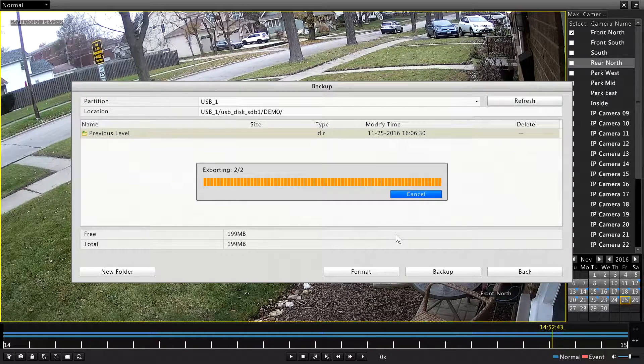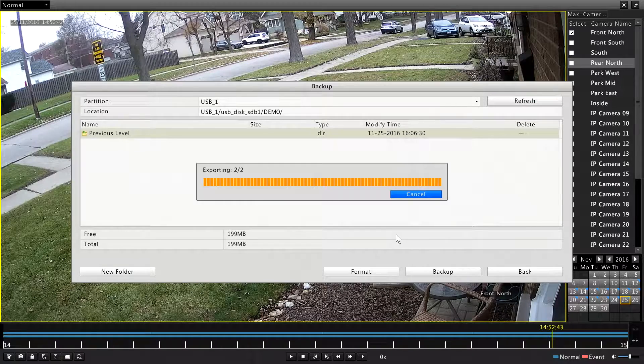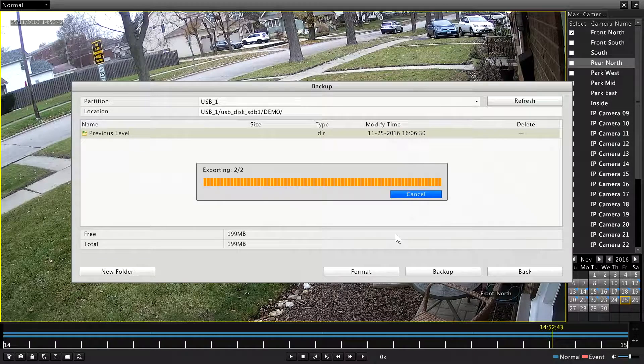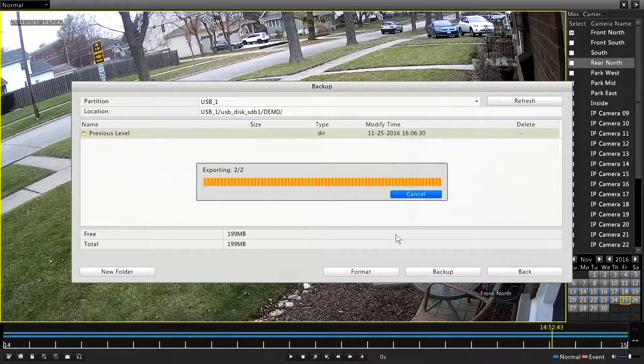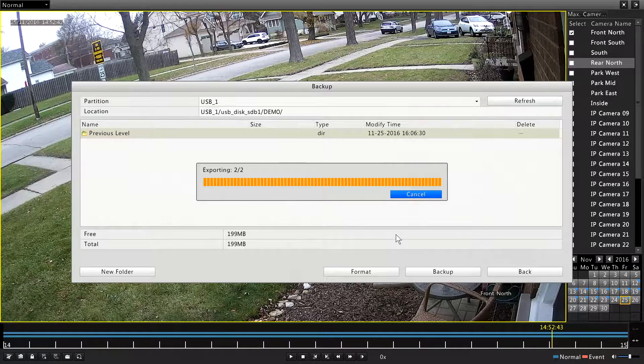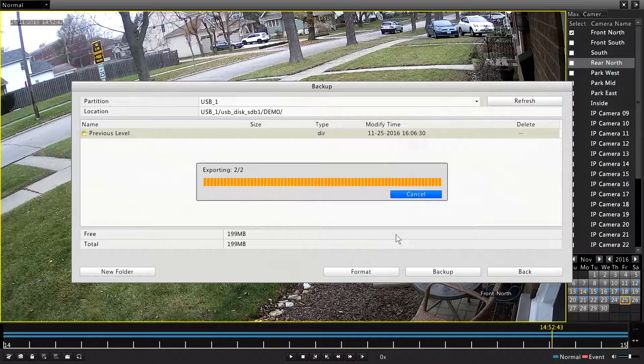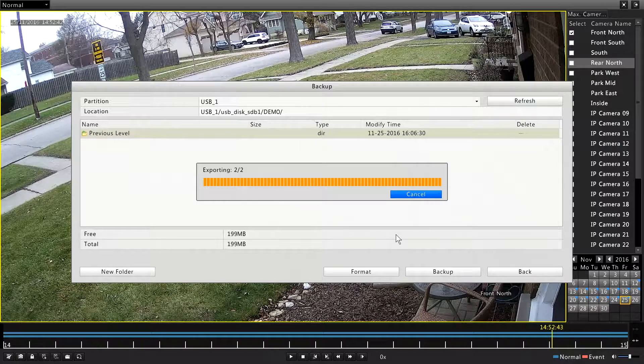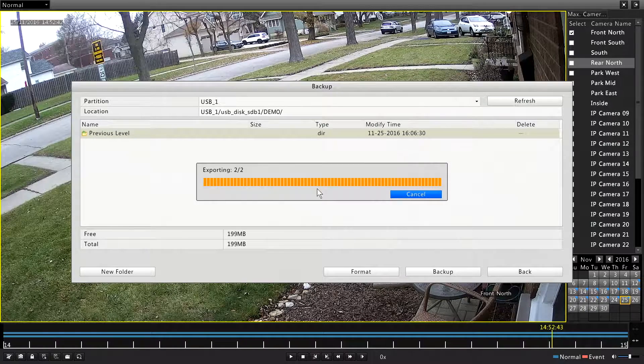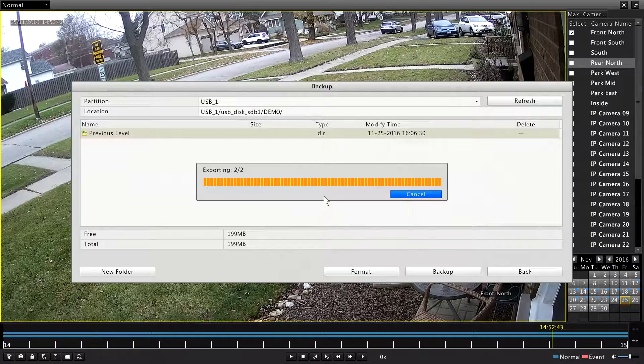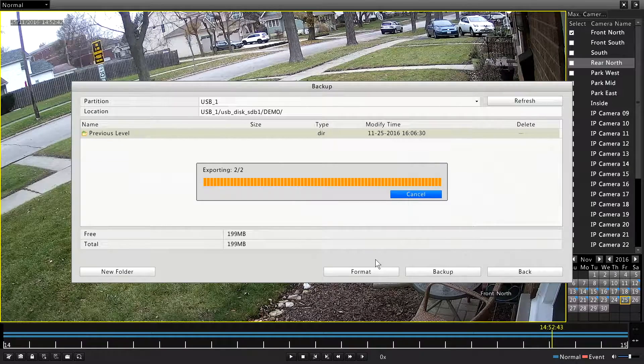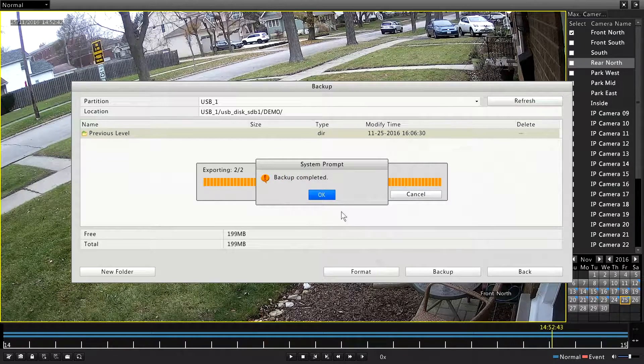At this point, it takes a couple extra seconds as it finishes writing the file. There it is. Okay. Now we can either click back or we can right click a couple times.